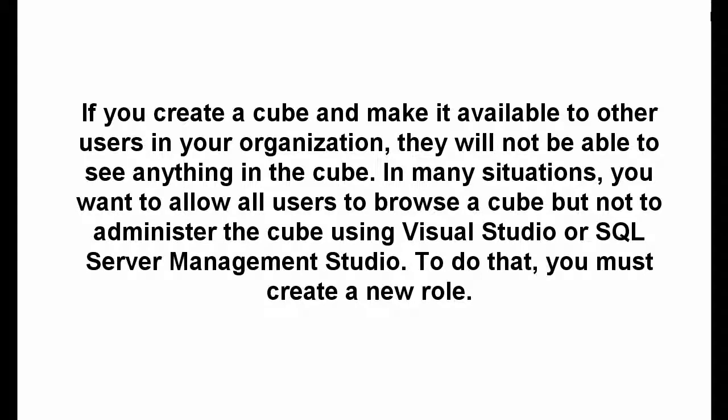If you create a cube and make it available to other users in your organization, they will not be able to see anything in the cube. In many situations, you want to allow all users to browse a cube but not to administer the cube using Visual Studio or SQL Server Management Studio. To do that, you must create a new role.